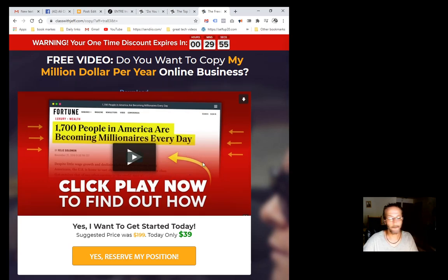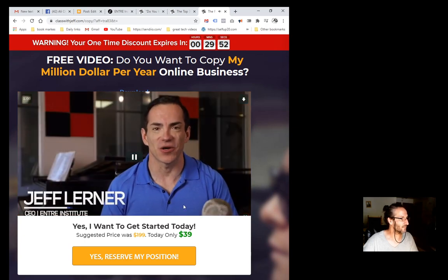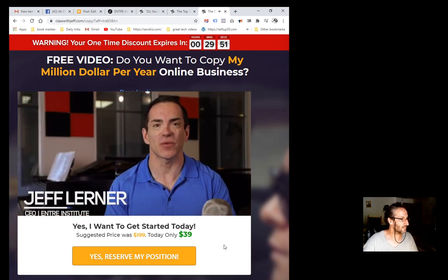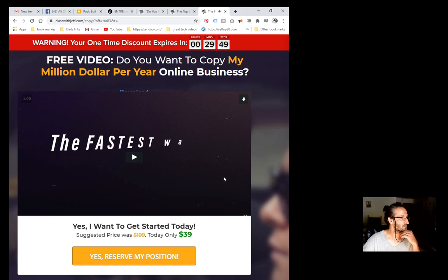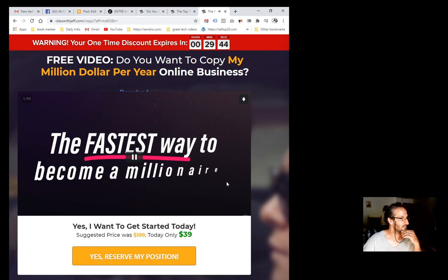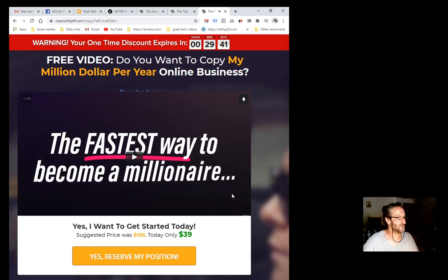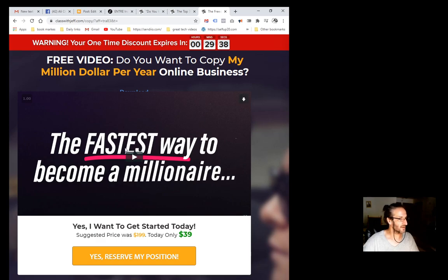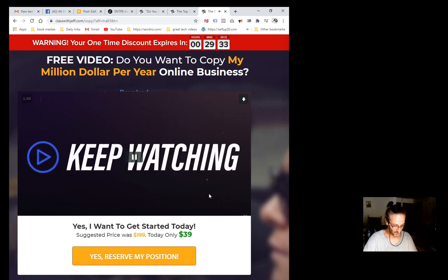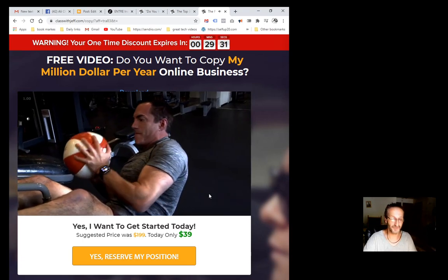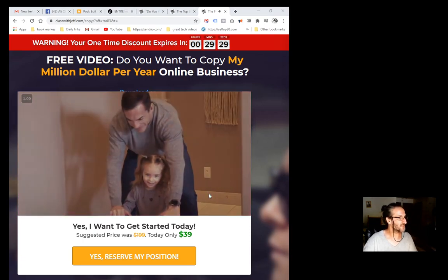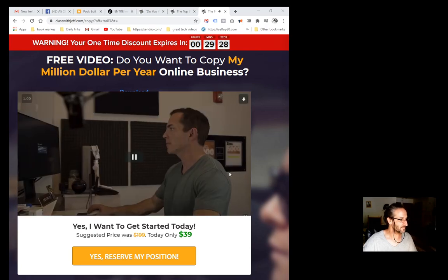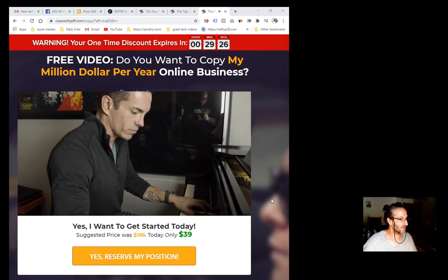What I'm going to do is play the video and maybe just grab something from the video. So just give me a second here, guys. Play. Hi, my name is Jeff Lerner, and in the next three minutes I'm going to show you. In fact, I'm going to pause this. Fastest way to become a millionaire. We can just use that image right there.